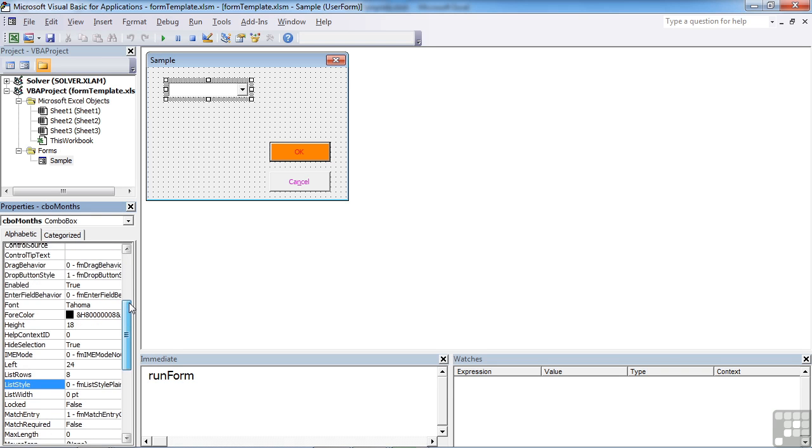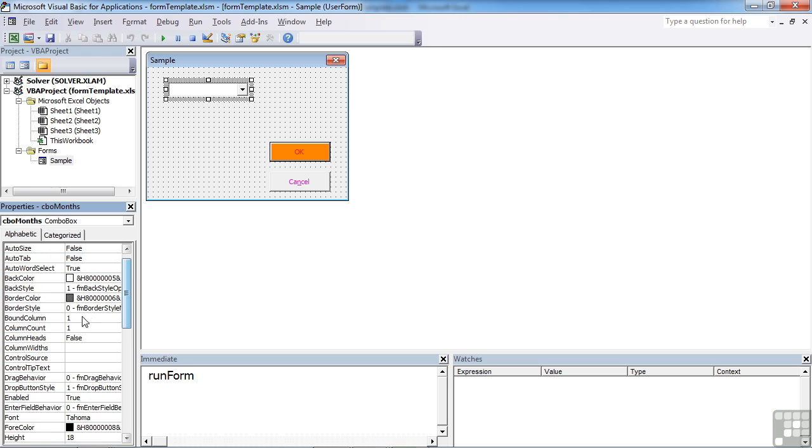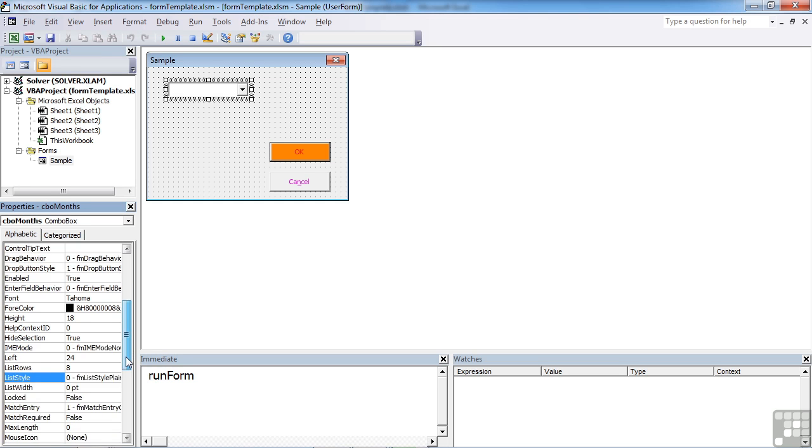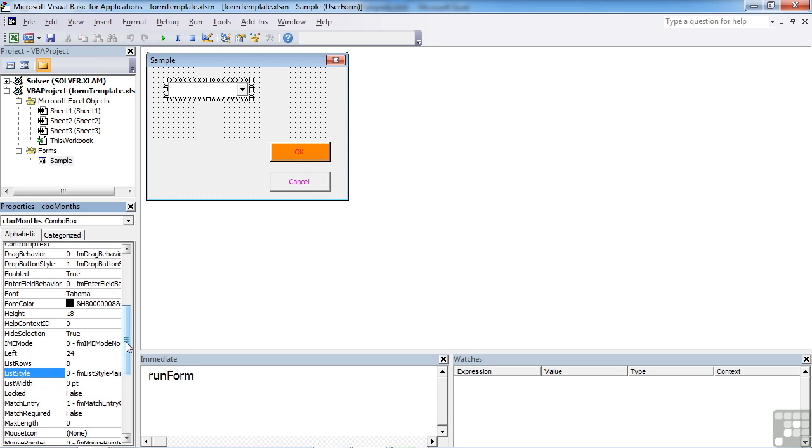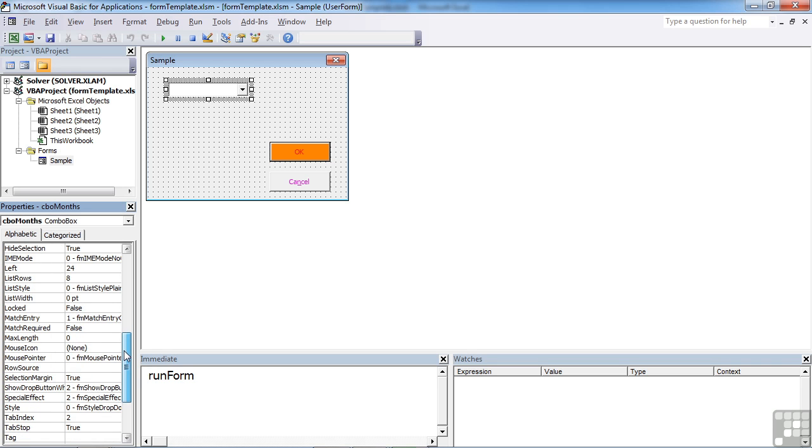You can see from the properties we can control how many columns you're going to display, which is the bound column if there are more than one column. The bound column is the one that contains the data we wish to select from our combo box. We can change the font, foreground color, height, number of rows displayed. The control source is the cell that will display the value selected in your combo box. The row source is the range of cells that contain the data.